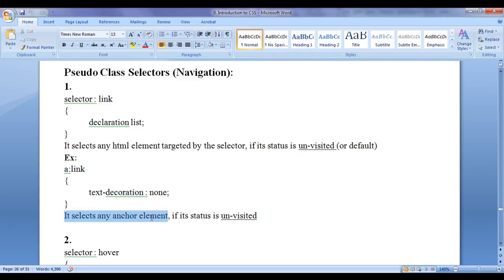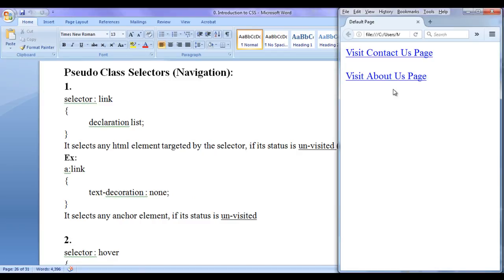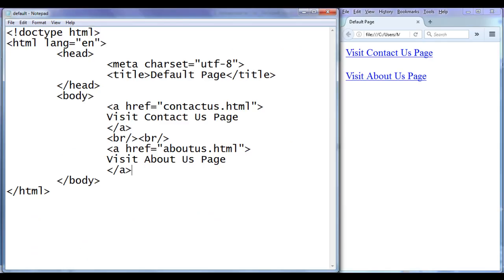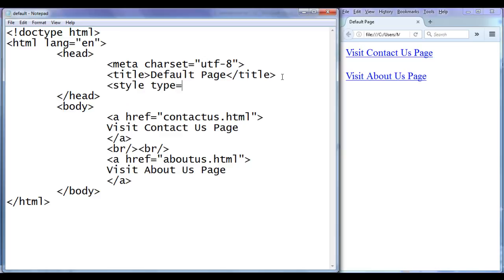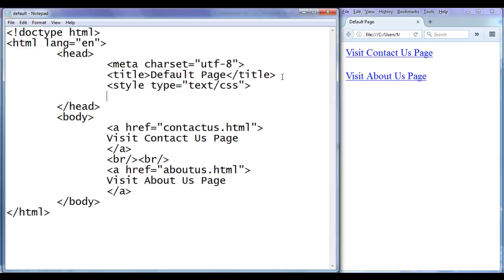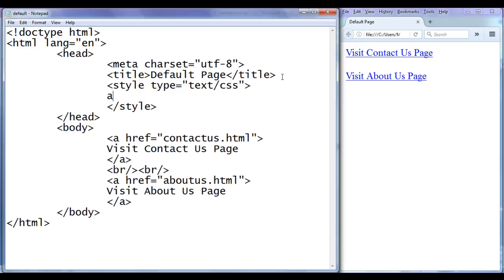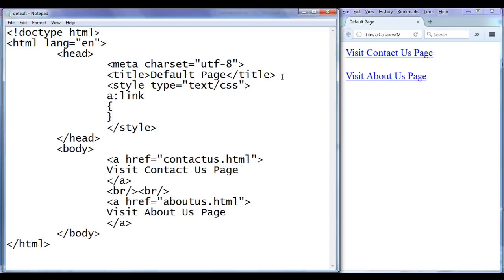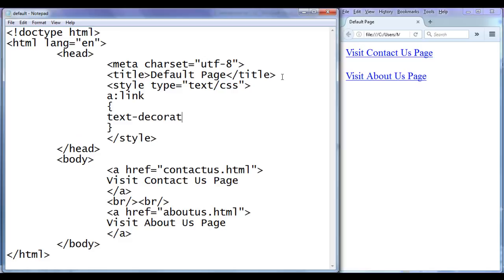For example, 'a colon link' with 'text-decoration: none' — what this code does is it selects any anchor element if its status is unvisited and then applies text-decoration none. As I mentioned, anchor elements in an unvisited state have by default blue color text and text decoration underline. If you want to remove this underline, you need to identify anchor elements in the unvisited state and apply text-decoration none. In the head section I write a style tag with type equal to text/css, then I write 'a:link' and set text-decoration to none.